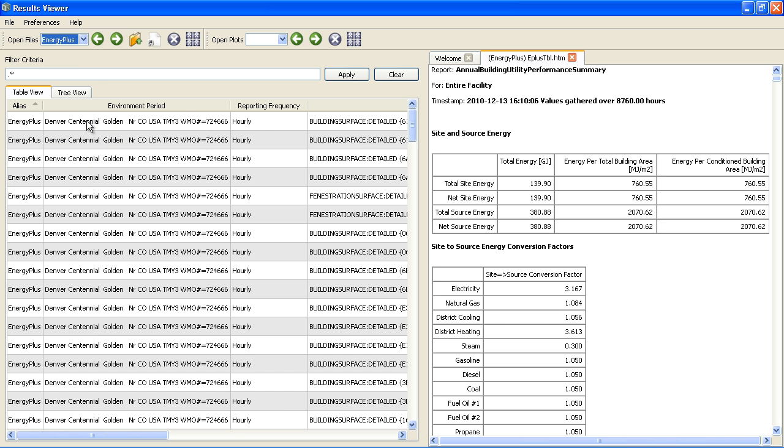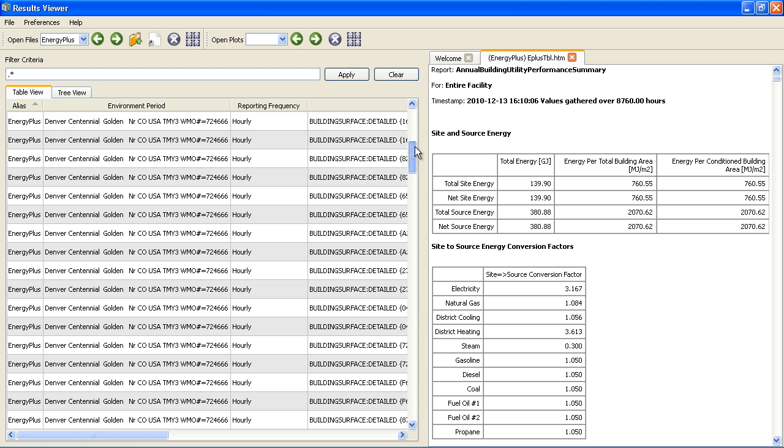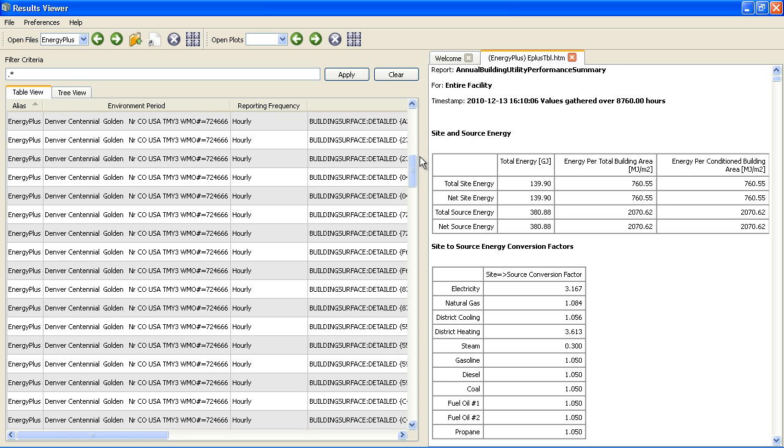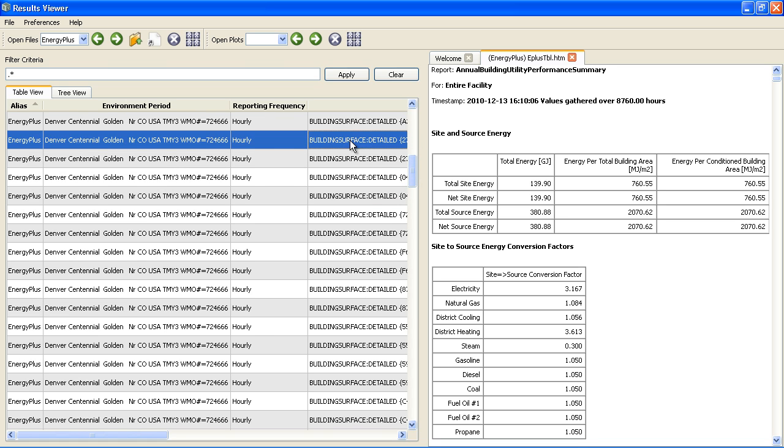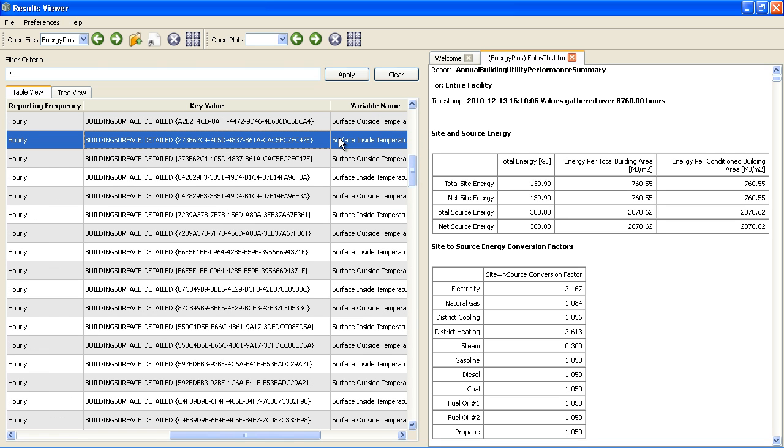We have all of these variables here for different buildings. These are all the surface temperatures for specific surfaces. This is a surface, I don't know which one it is, but I can look at this as a line plot.